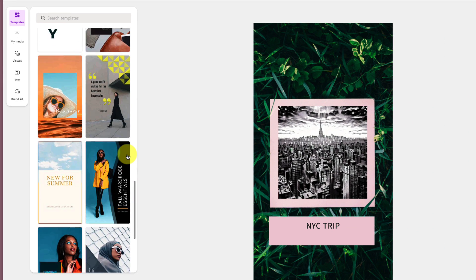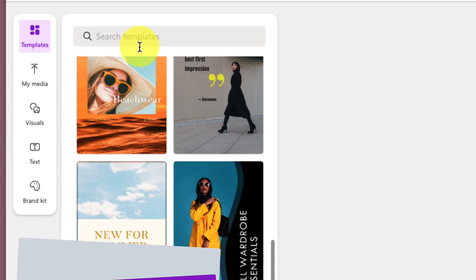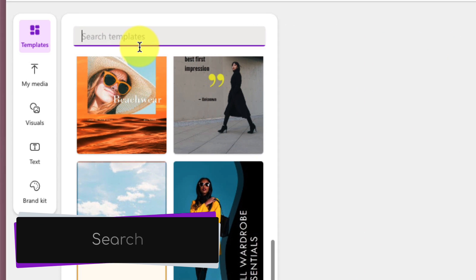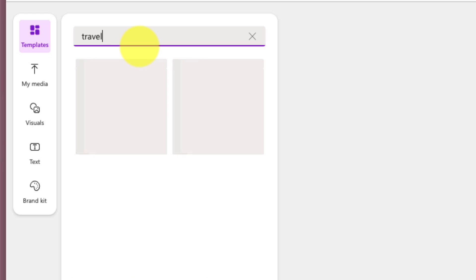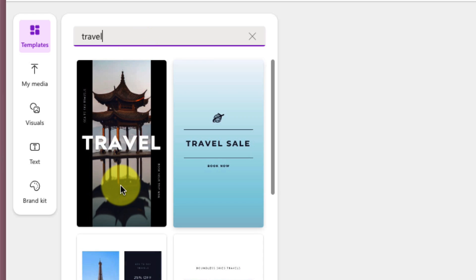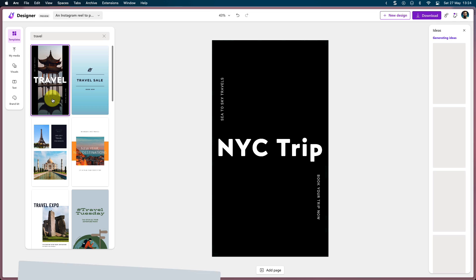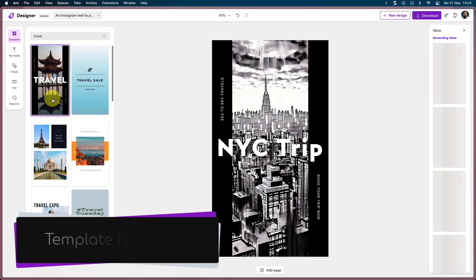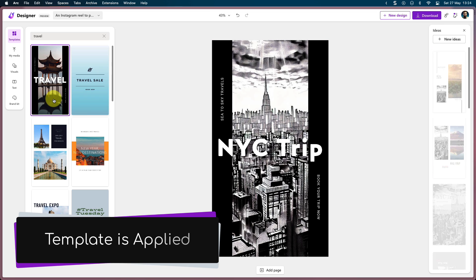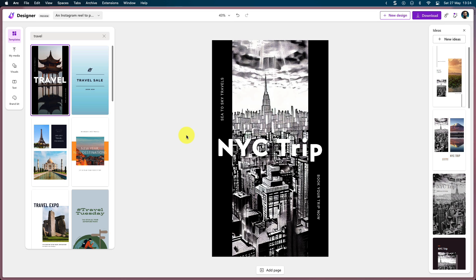But if you don't want to scroll through all of them, you can use the search field at the top to quickly and easily search for a particular template, such as a travel template. And if you want, you can simply select any of the options that are here, and what will happen is you'll see that it will be automatically applied to the existing design that you have in your workspace.